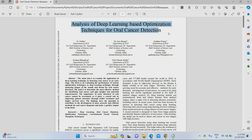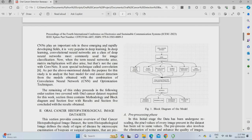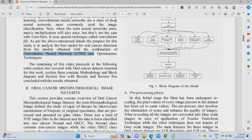This is the project-based paper we have taken — an IEEE paper titled 'Analysis of Deep Learning Based Optimization Technique for Oral Cancer Detection.' In the base paper, they used CNN — Convolutional Neural Network — as the algorithm. But the accuracy of the convolutional neural network was very low. So what we are going to do is enhance the convolutional neural network to RNN — Recurrent Neural Network — which gives more accuracy compared to CNN. That is the advancement we are going to make.